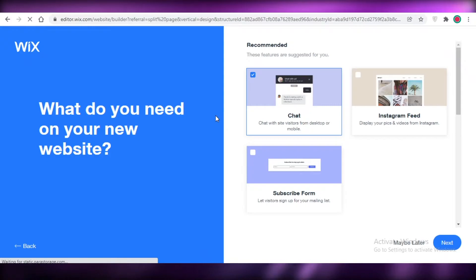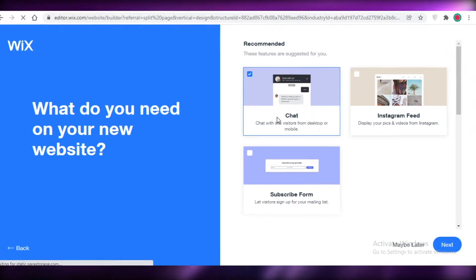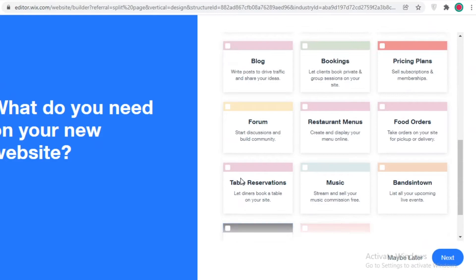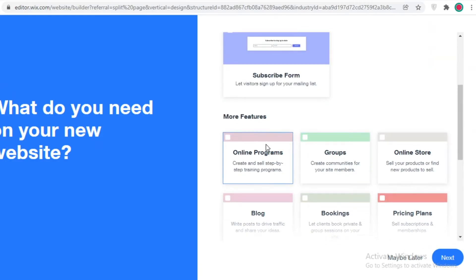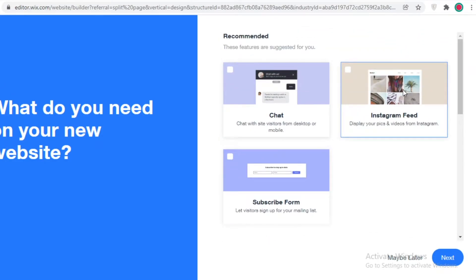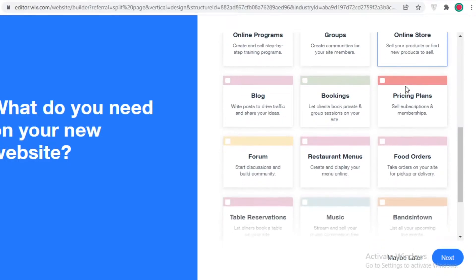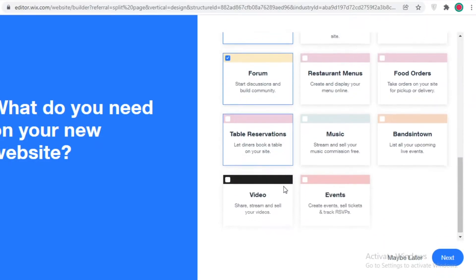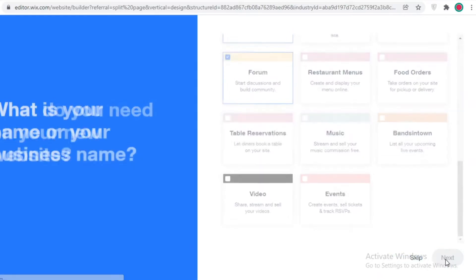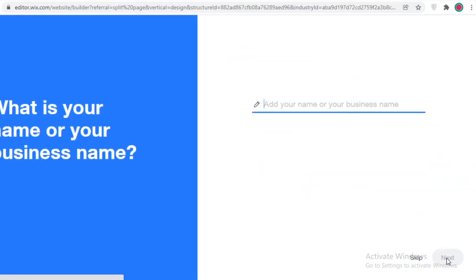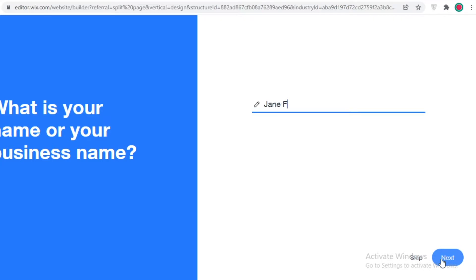You just answer a couple of questions to get started. First, you add the features you want — for example, an Instagram feed, a subscribe form, a blog, and a forum. Then click Next.